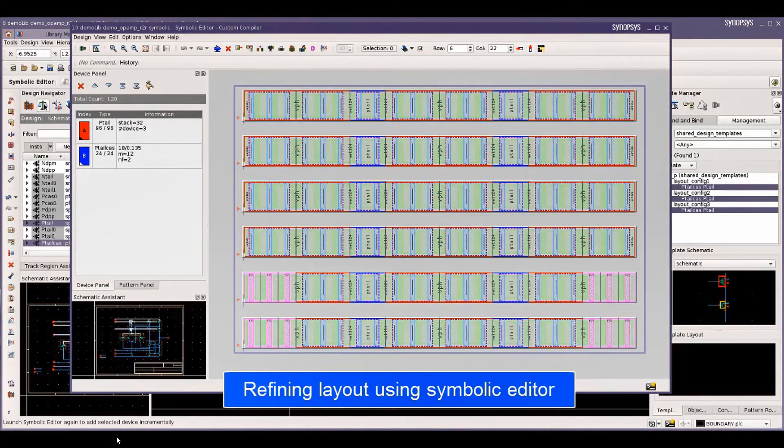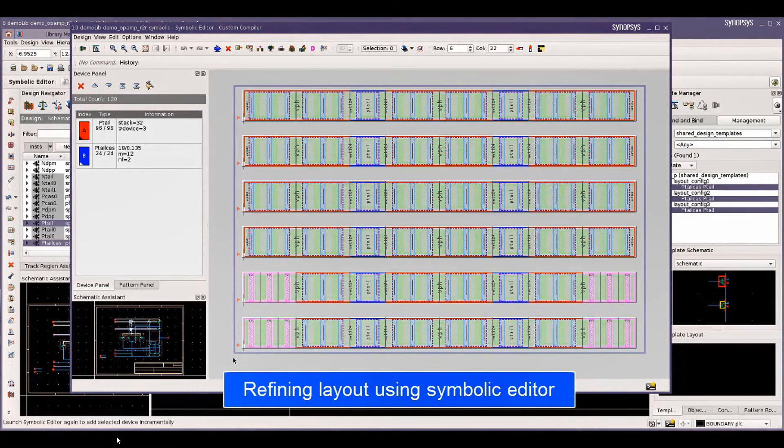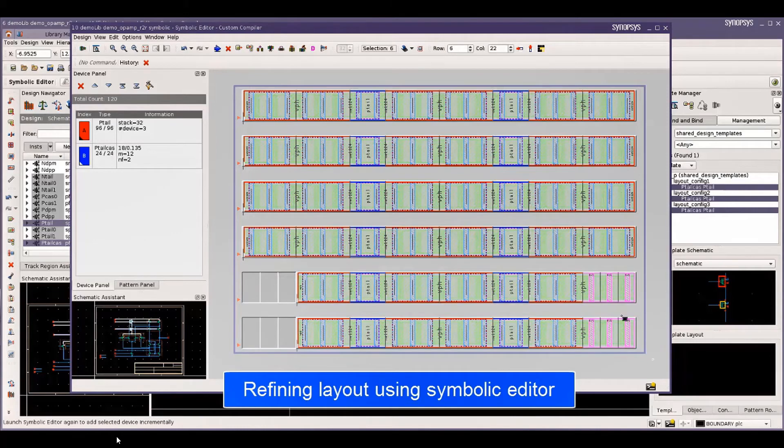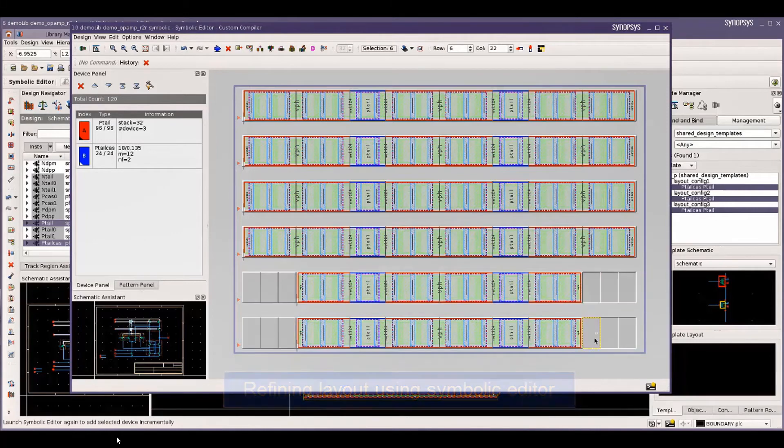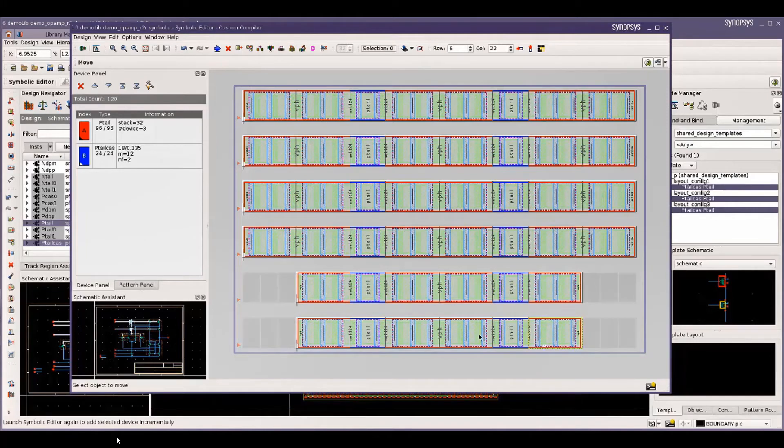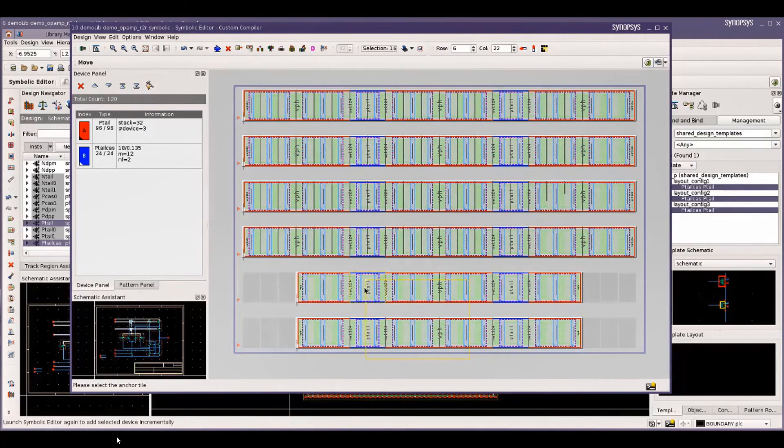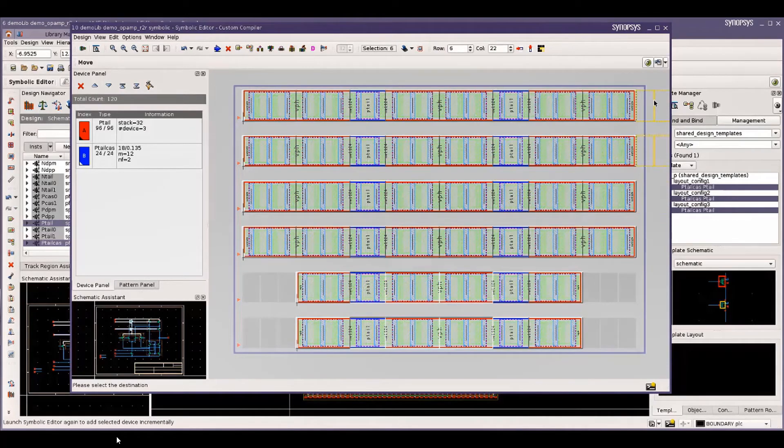One can also optimize the layout using the symbolic editor. Here, I am changing the placement pattern for the layout selected from the canvas.